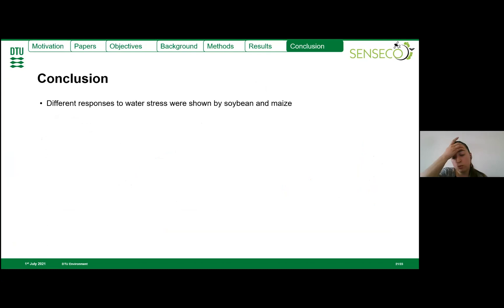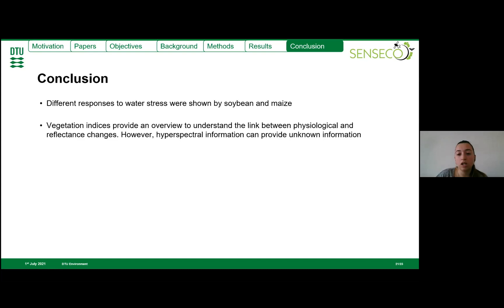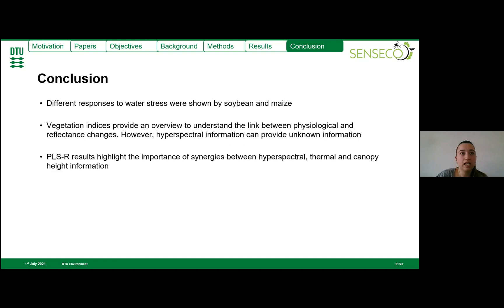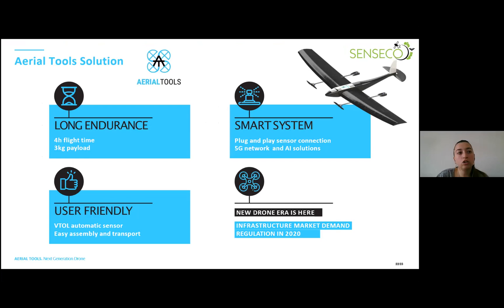In conclusion, we found that soybean and maize have different coping strategies to water stress, which emphasizes the importance of assessing crops independently. We also found that vegetation indices provide an overview of the link between physiological and reflectance changes. However, hyperspectral information can provide better understanding of crop responses to stress by discovering information from combinations of more than two or three specific bands. From PLSR results, we found the importance of synergies between hyperspectral, thermal, and canopy height information.